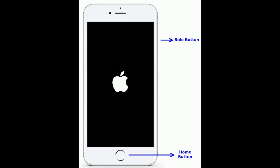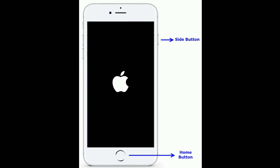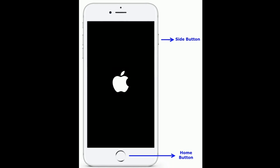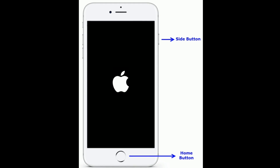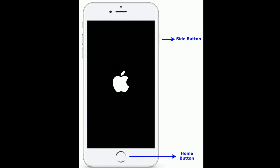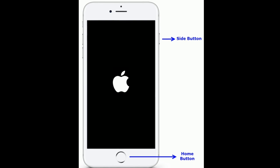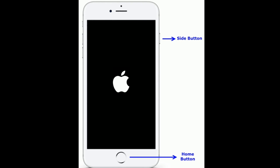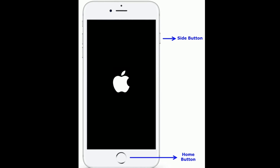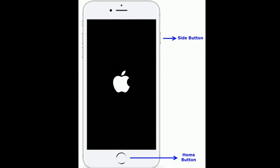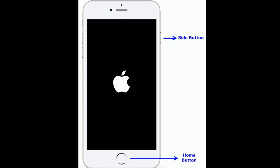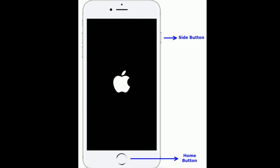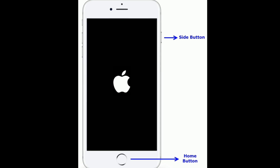If you are using iPhone 6s Plus or earlier models, press and hold the Home button and Side button at the same time until you see the Apple logo.